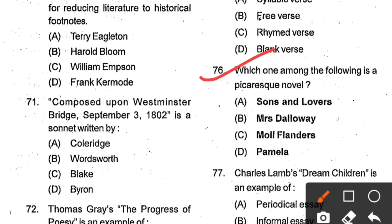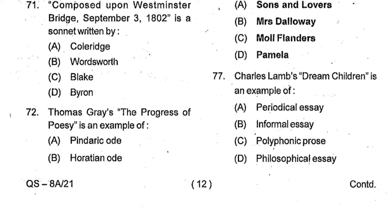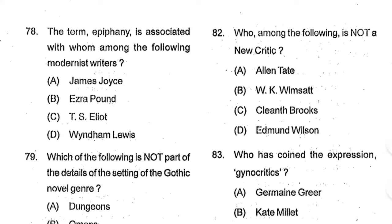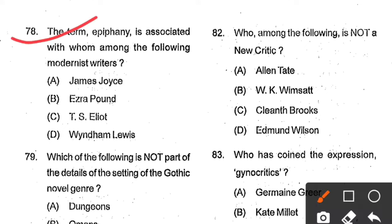Question number 77: Charles Lamb's Dream Children is an example of ___. Options: periodical essay, informal essay, polyphonic prose, philosophical essay. Option B, informal essay, is the correct answer. Informal essays are also called personal essays. Question number 78: The term 'epiphany' is associated with which modernist writer? Options: James Joyce, Ezra Pound, T.S. Eliot, Wyndham Lewis. Option A, James Joyce, is the correct answer — the term epiphany was made popular by James Joyce. Question number 79: Which of the following is not part of the setting of the Gothic novel genre? Options: dungeons, omens, sunlit streets, monster castles. Option C, sunlit streets, is the correct answer. Gothic novel is a form of historical/horror fiction.